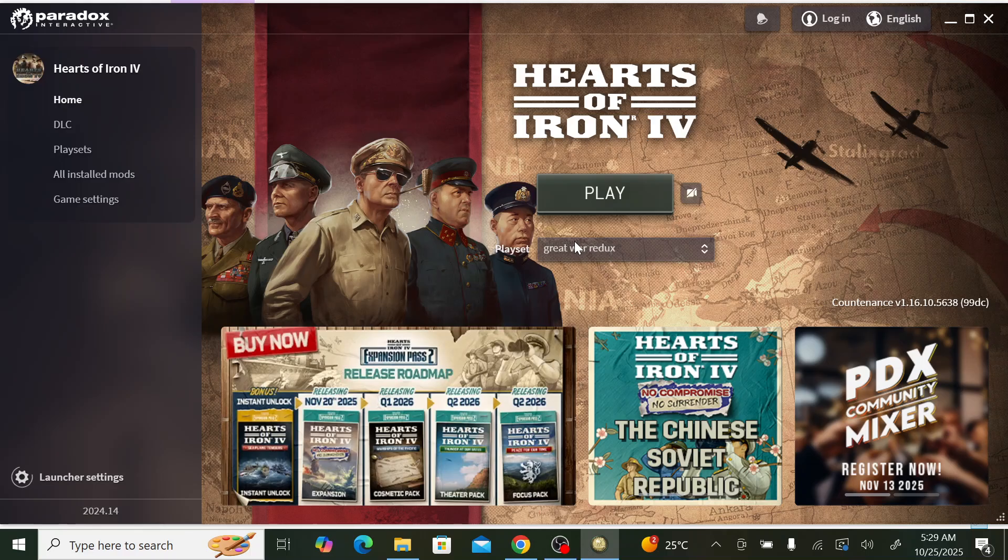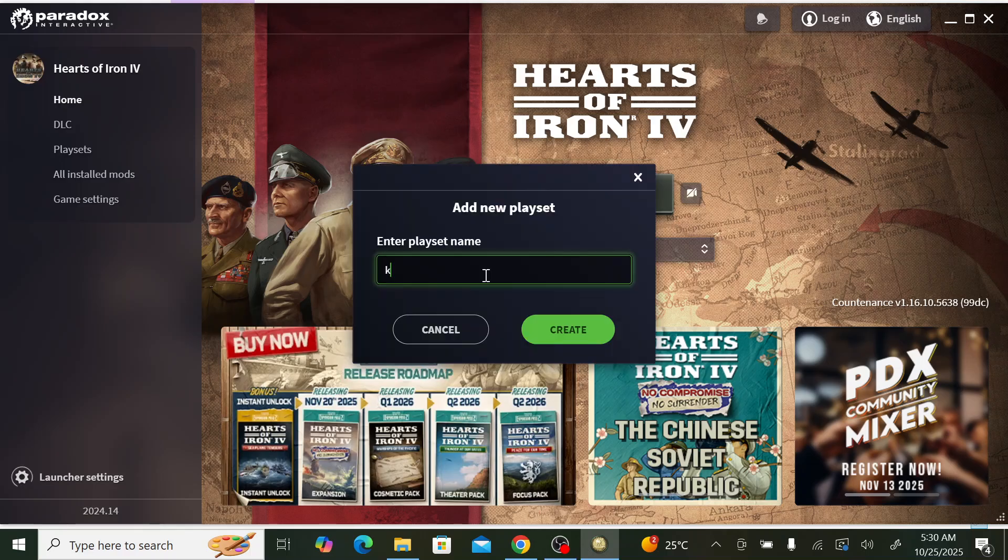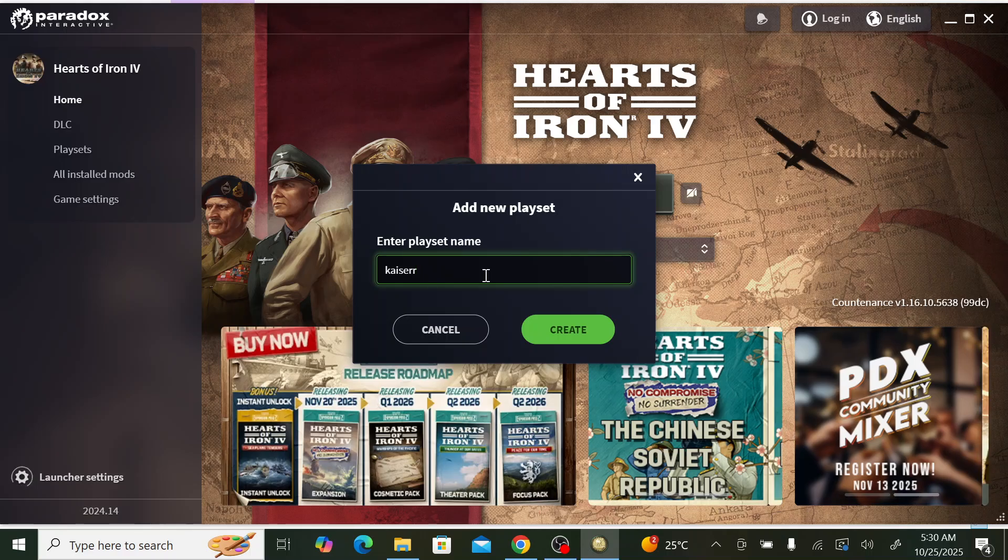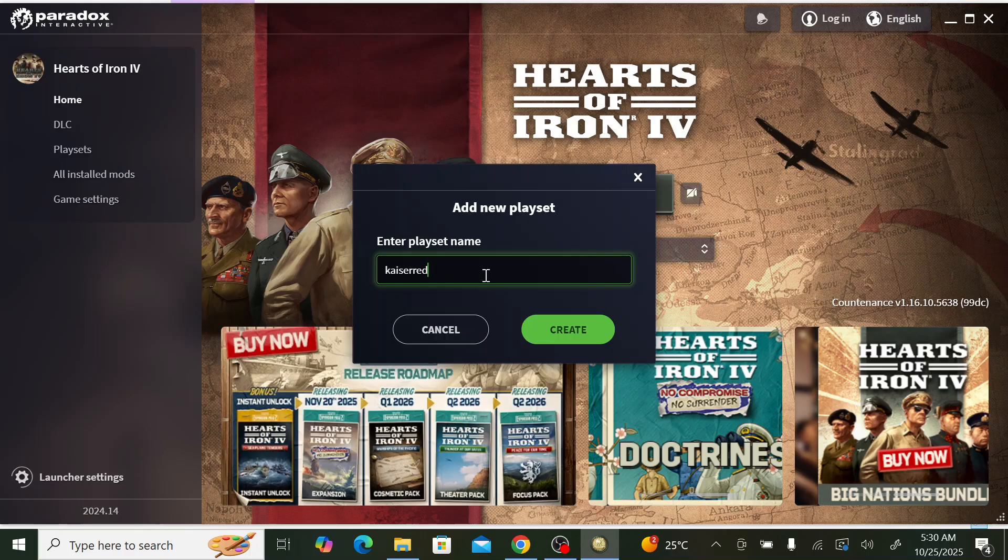We will name it to the mod that we downloaded today, which is Kaiser Redux. And we click create.